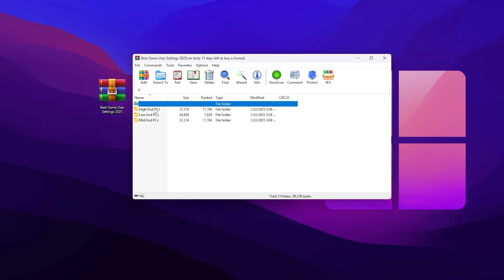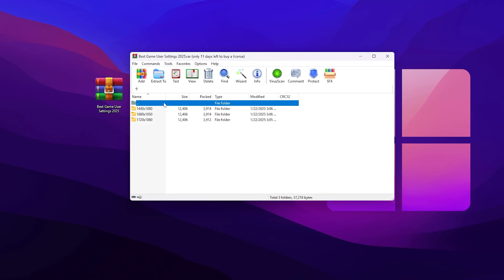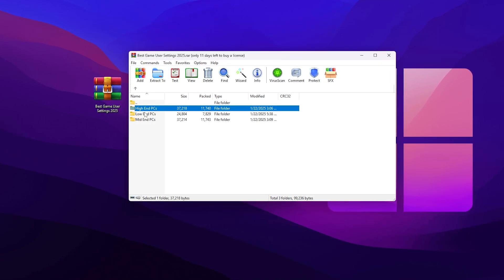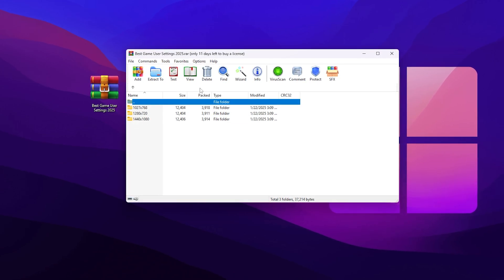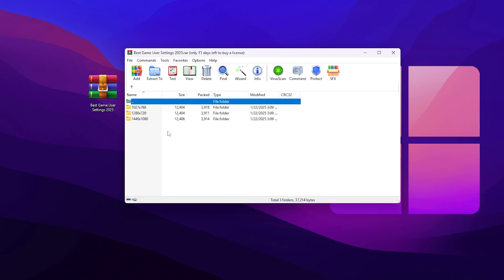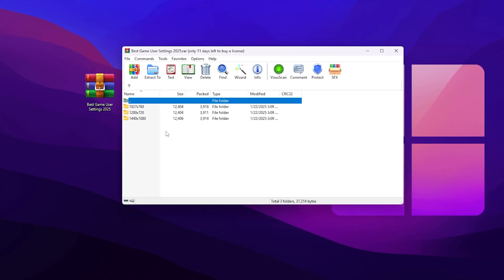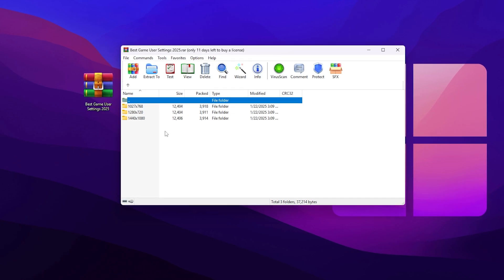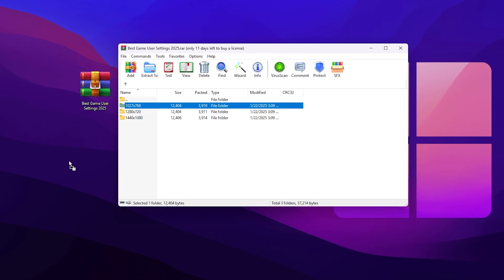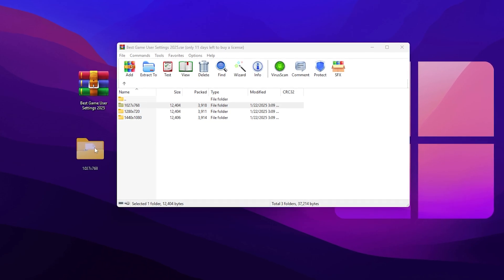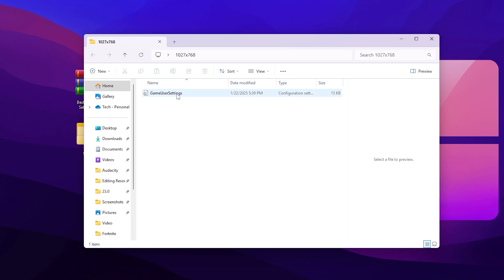You can use these Fortnite config files to boost FPS according to your PC build. If you go for the high-end PC, you will find three resolution options; for mid-end, you will find two resolutions. You can simply apply it by drag and drop into your directory. For example, once you pick your resolution, drag that folder out of the pack and open it up — here you will find your game view settings.